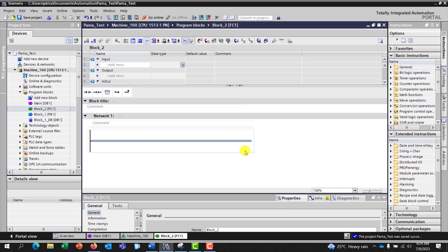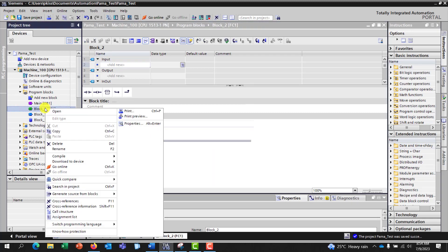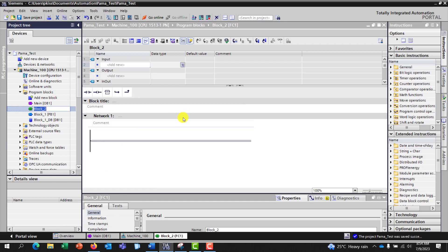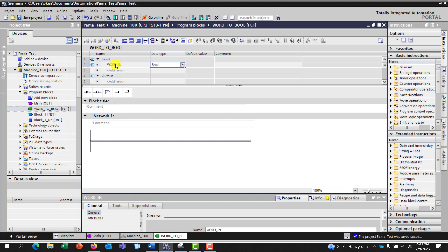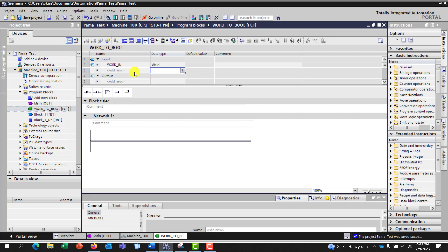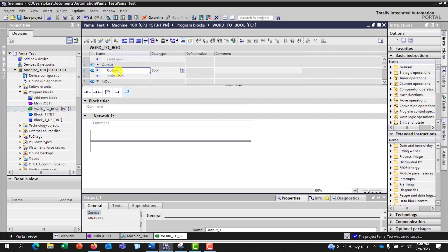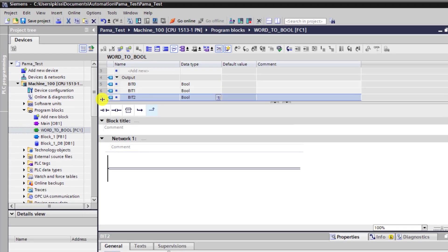I click on OK. I have my FC. I right-click to change the FC name and this is going to be 'word to bool'. My input is going to be a word, so I name it 'word'. This is my first input variable. I go to the variable type and select word. My output is going to be my bits — the first one is bit zero with data type bool.